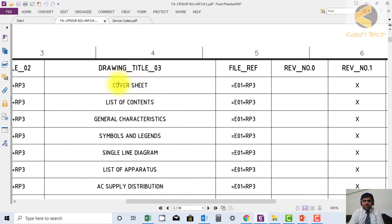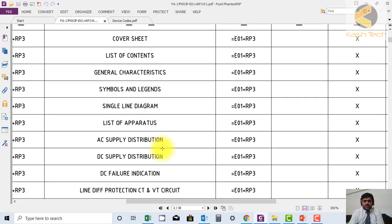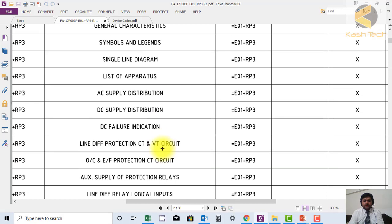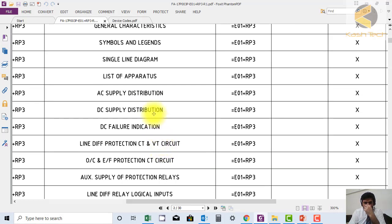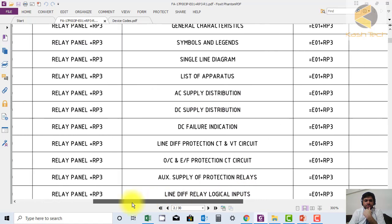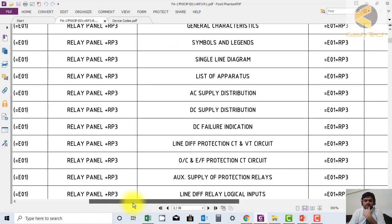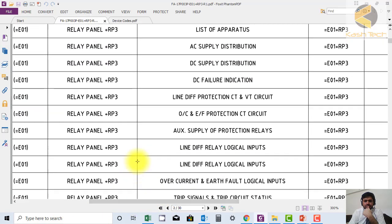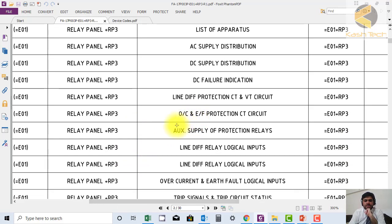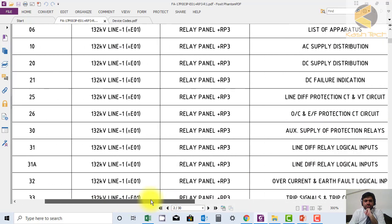This sheet is list of content, characteristics, symbols. So if I want to go to the AC supply distribution, I can go directly by looking at this to sheet number 10. If I want to go to overcurrent and earth fault protection circuit city circuit, no need to scroll everything, just you can look here and go to sheet number 26.